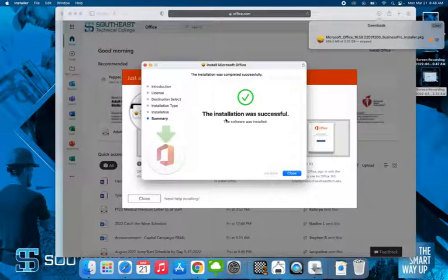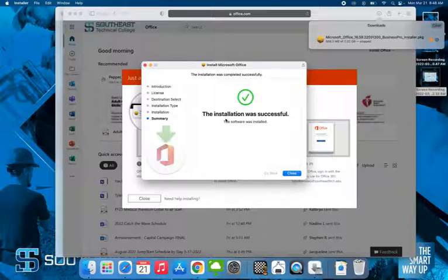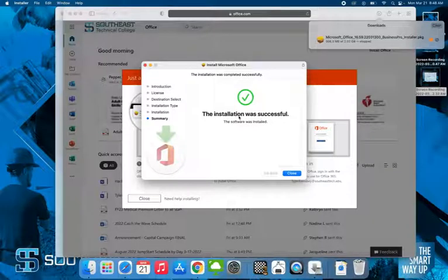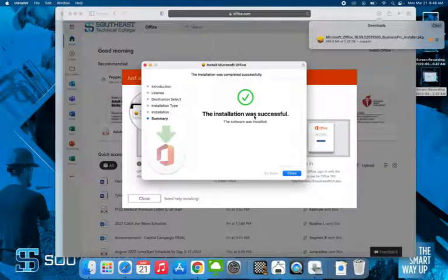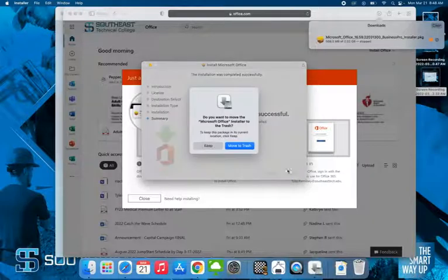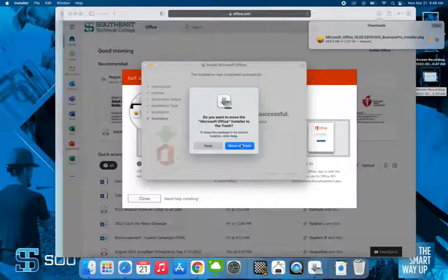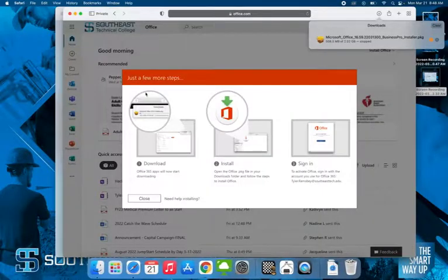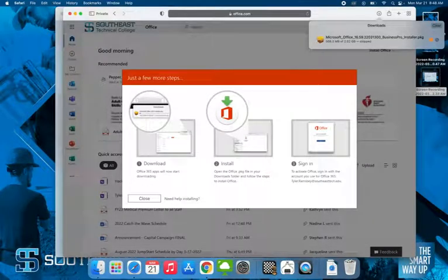Okay, welcome back to the video. As long as everything went well, you should have this at the end of your install: The installation was successful, the software was installed. We'll close this. You can always move the installer to trash because you no longer need it.